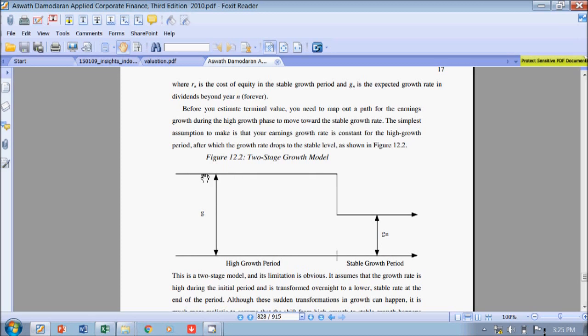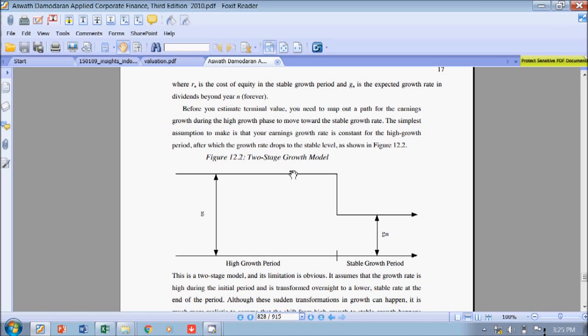But of course you cannot maintain the high growth period forever, because definitely a competitor will be coming, will be trying to get a bit of your cake. So at the end of the day, your high growth period will go unless in a certain very real situation where you are protected by copyright, protected by patent, you have a very strong, credible brand in the market.